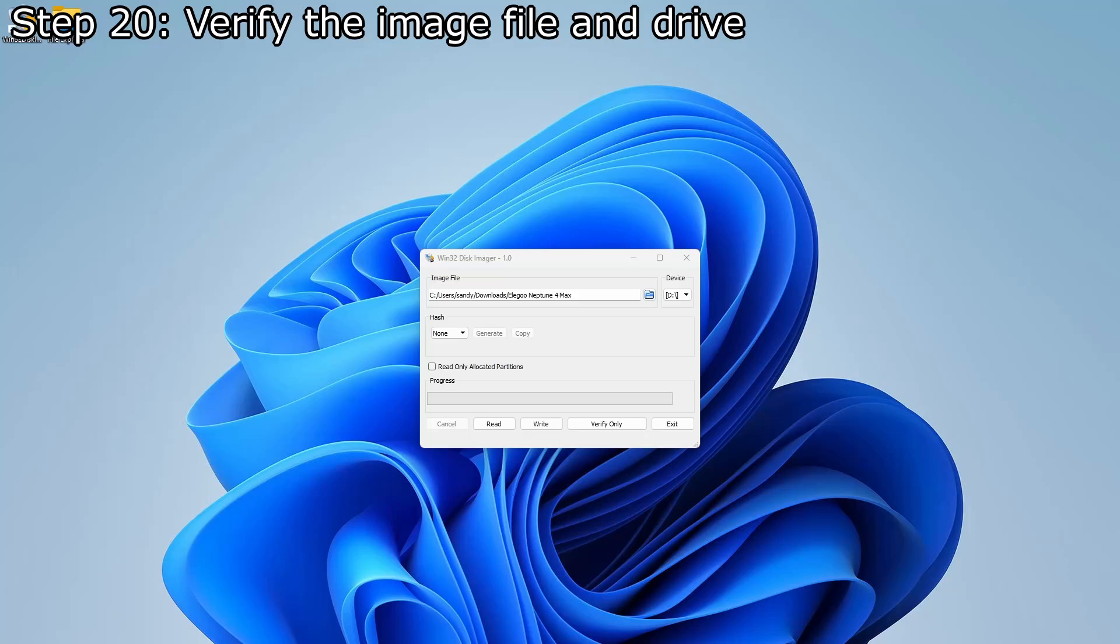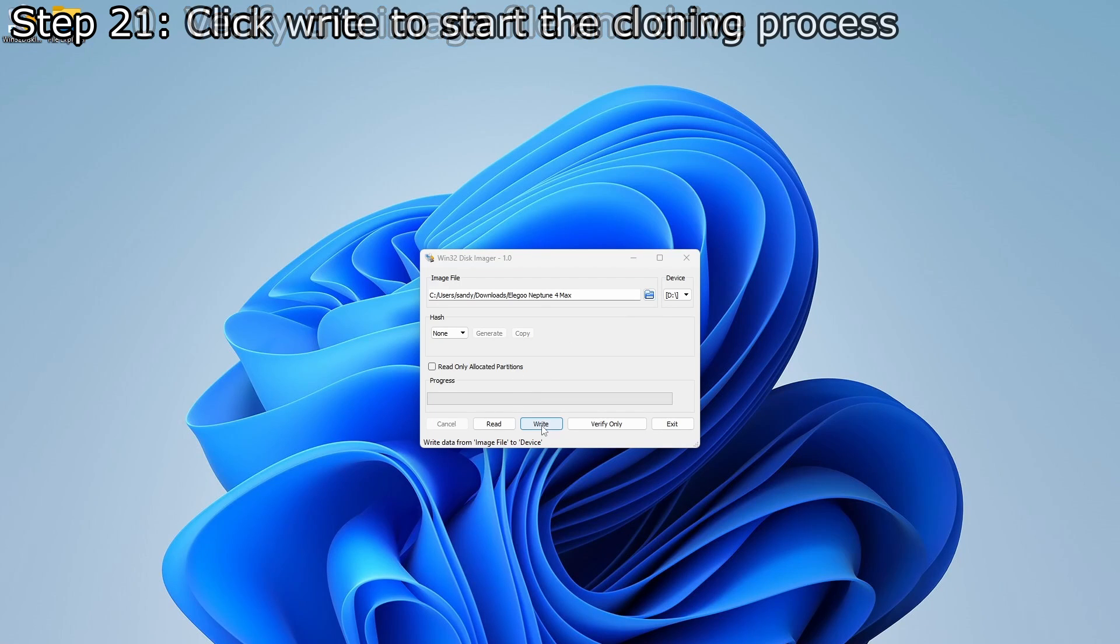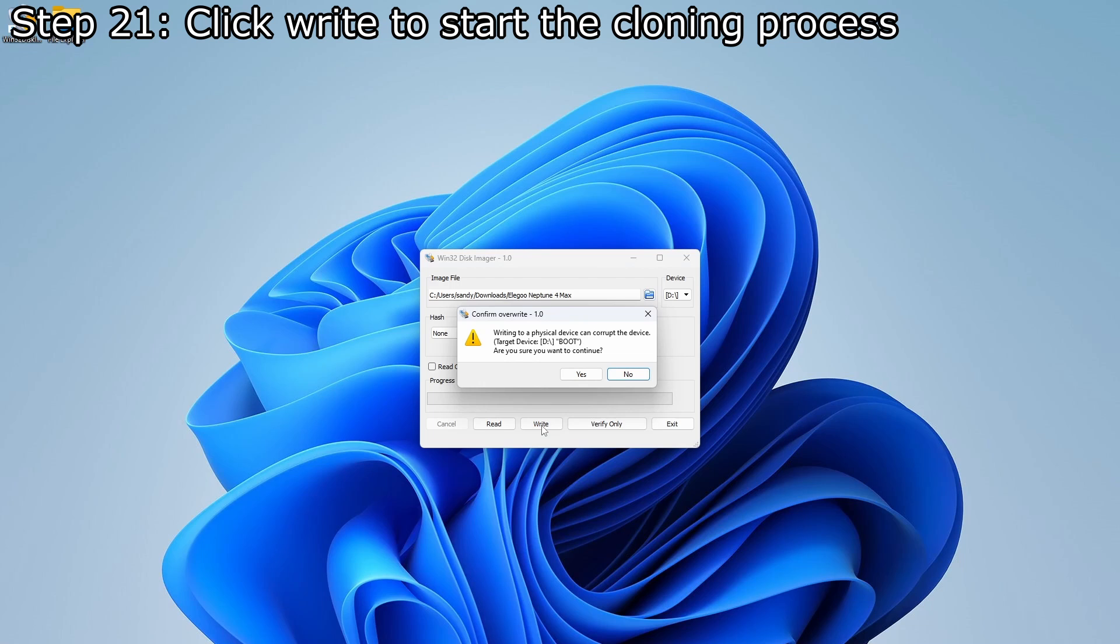Ensure the correct image file path and drive are still selected. Click write to start the cloning process. This step can take a few minutes.